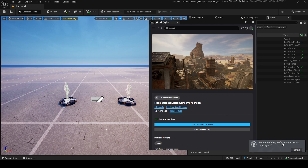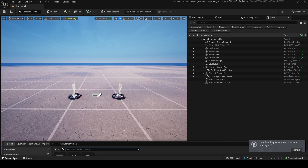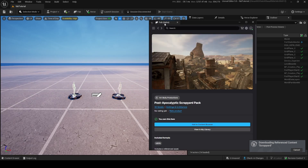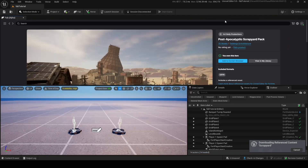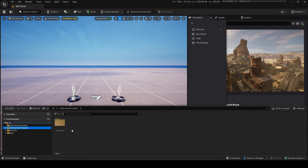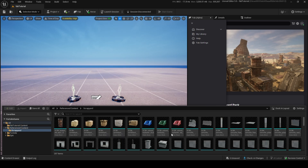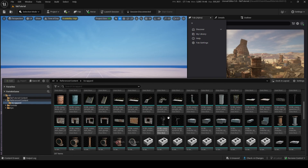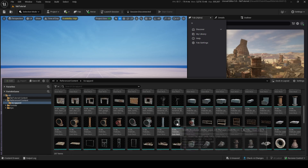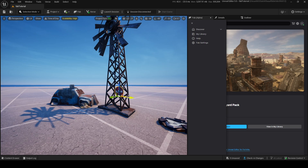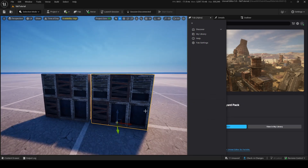What this will do is build the reference content. If I go into my content drawer, you can see it's going to add a new folder for reference content. Also worth mentioning: this is a tab you can move around and dock in UEFN. Once it's downloaded, you can see there's a new folder here for reference content — this is where all the new assets I just got will appear.